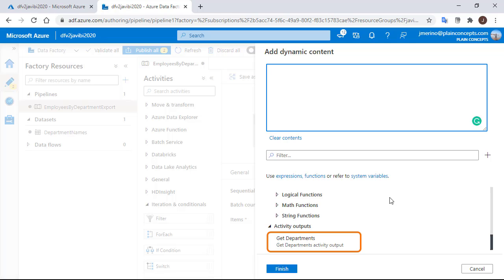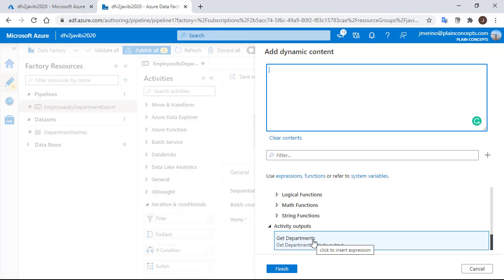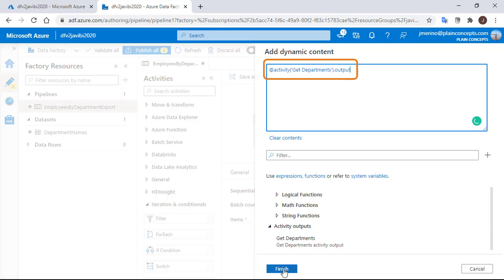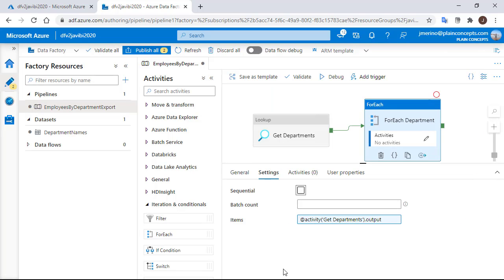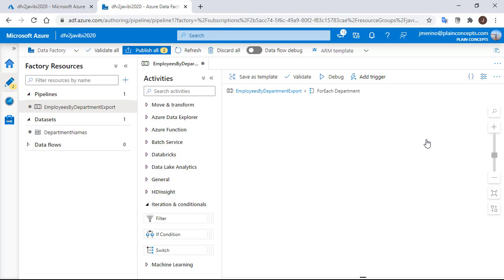So here we have the lookup activity output and we are going to click on it and the expression will be copied. This is not exactly what we need, but for the moment let's keep this. We are going to click in the symbol inside the activity box and now we are inside the ForEach loop.